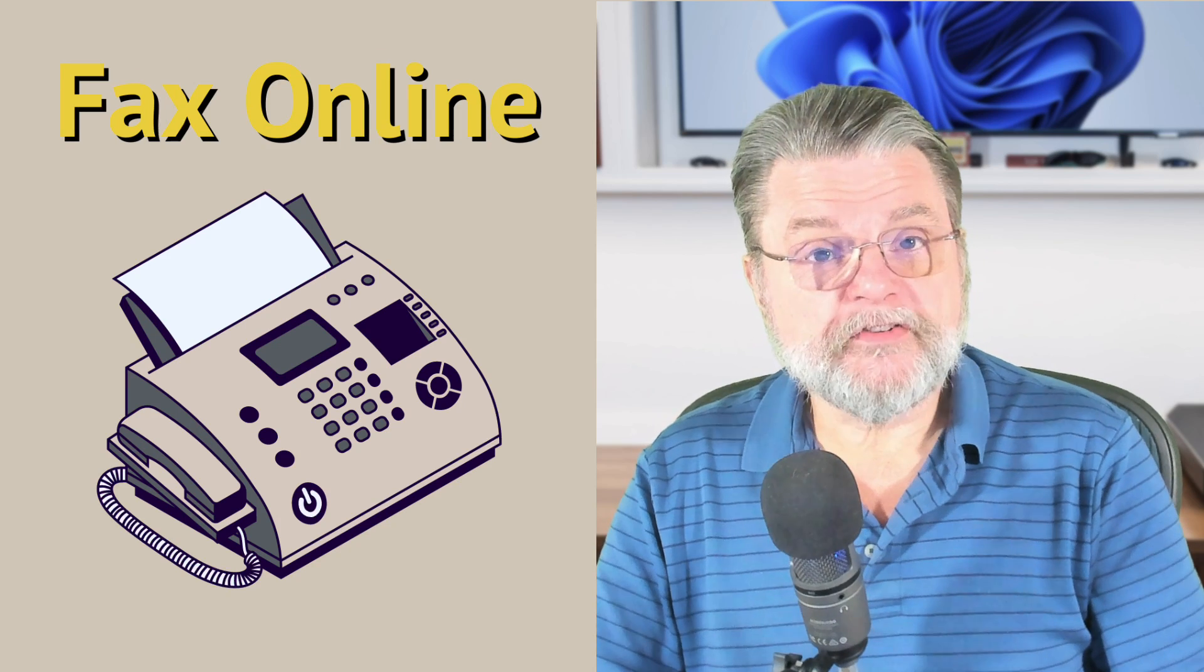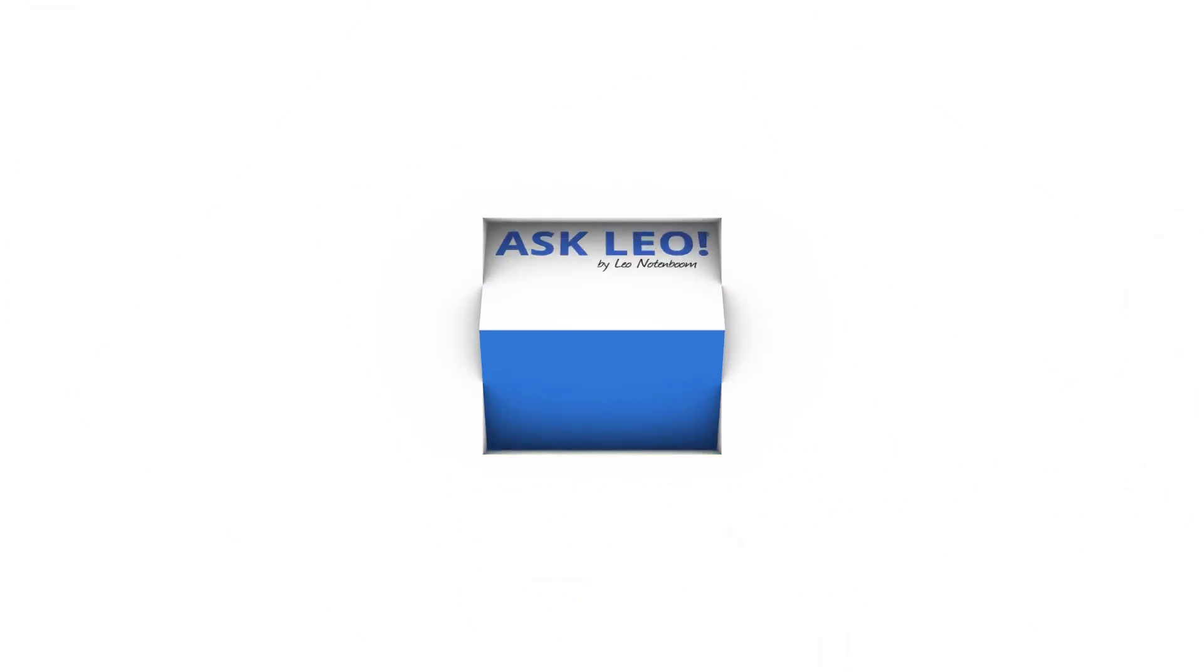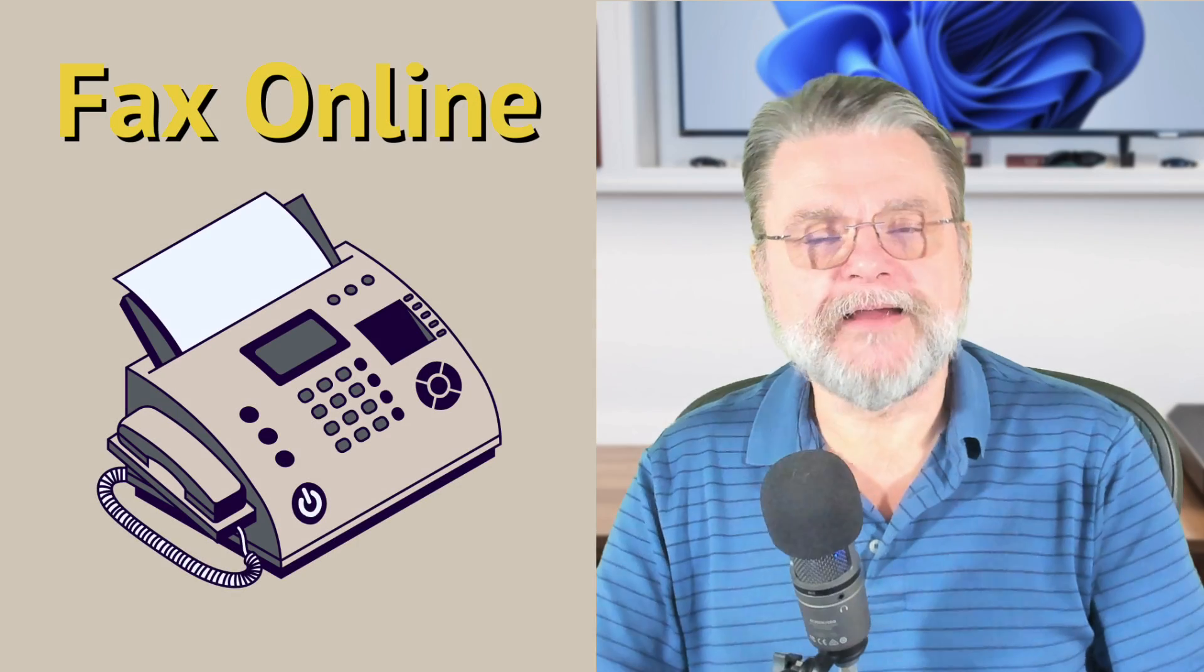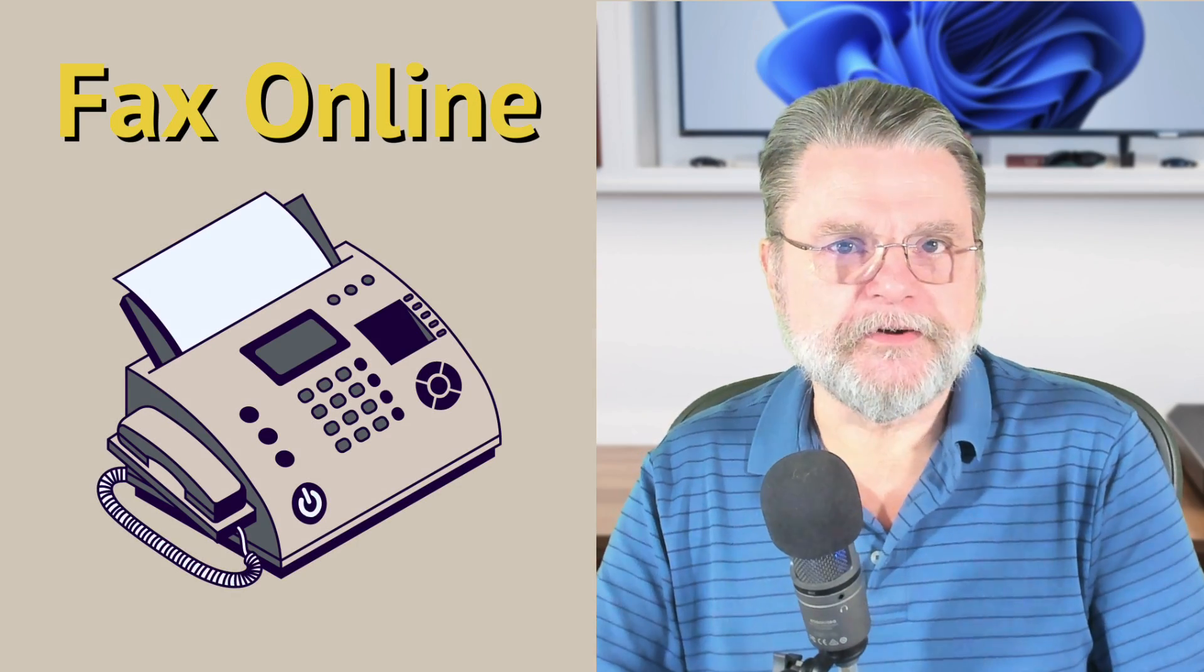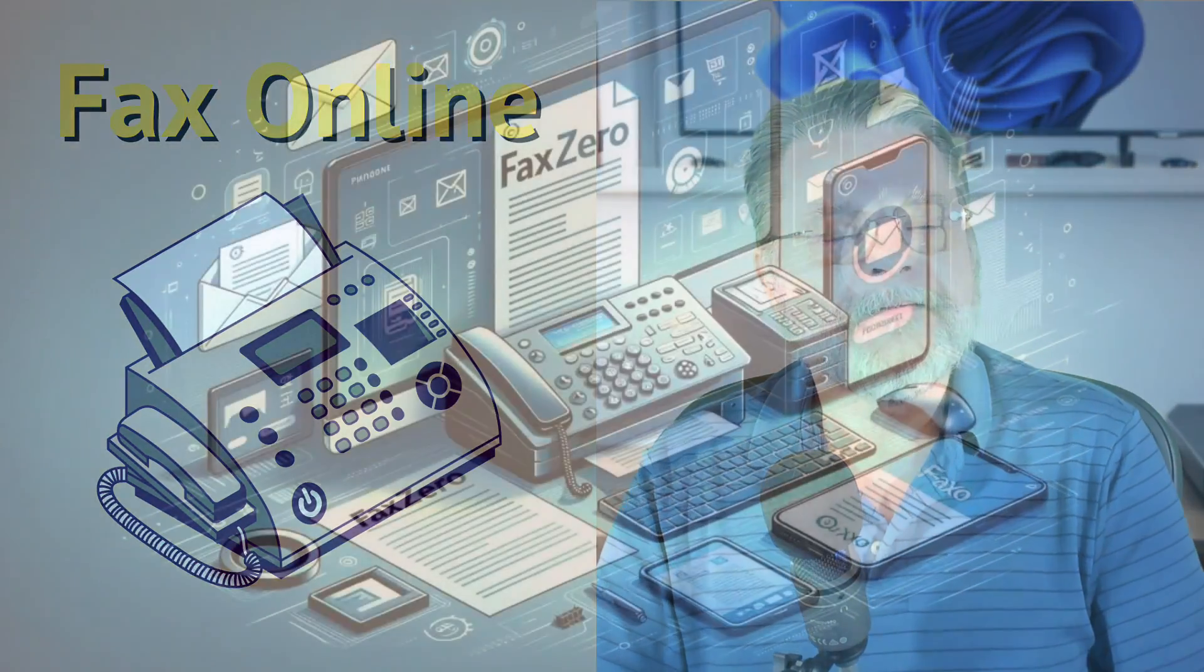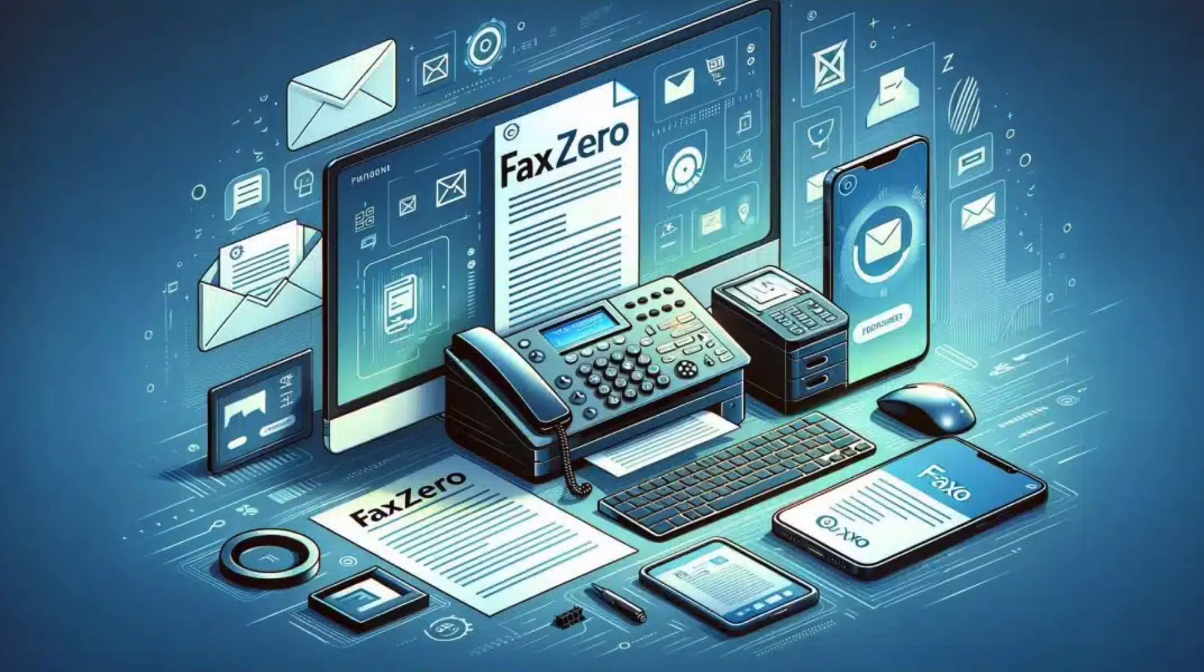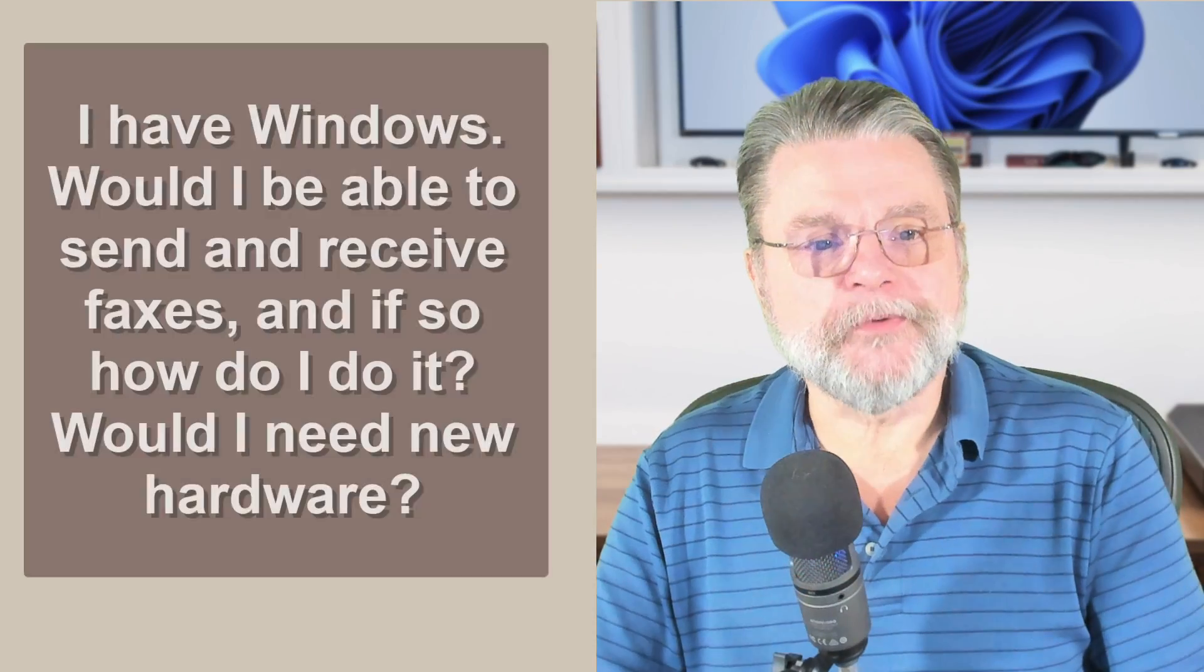How to send a fax from your PC. Hi everyone, Leo Notenboom here for AskLeo.com. Yes, faxes are still a thing. Surprises me too. Here's a question.